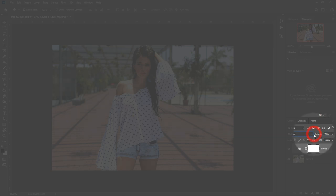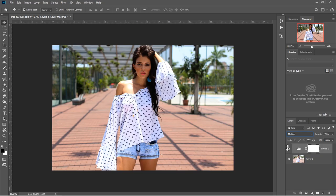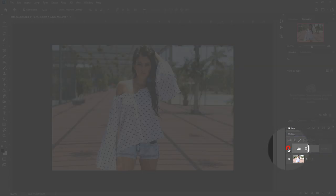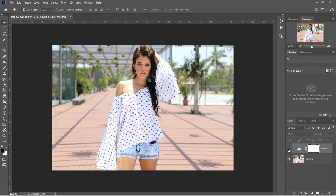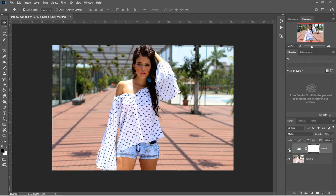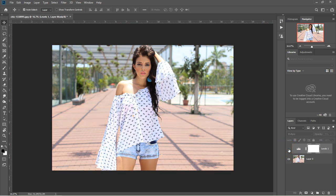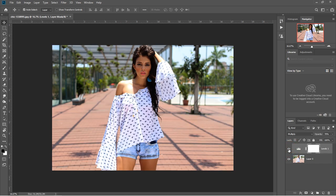So this is the before, and this is the after. This is the before, and this is the after.